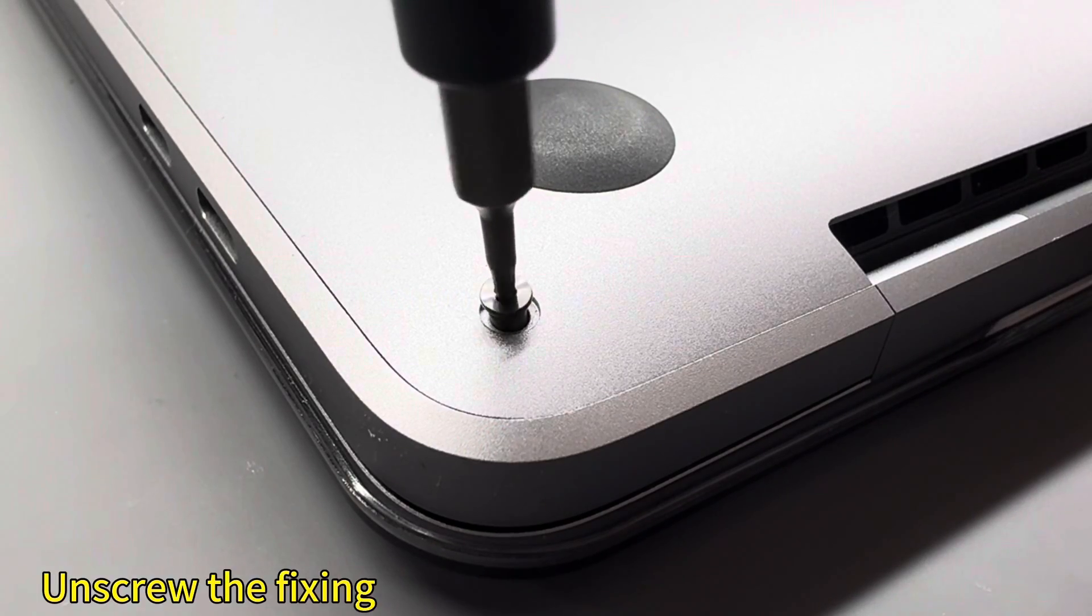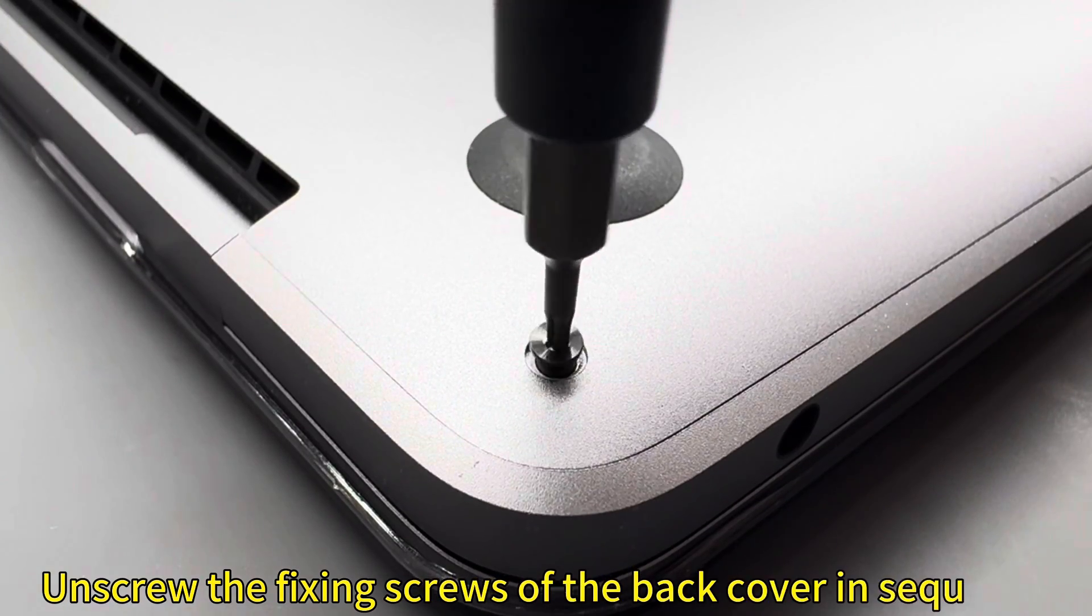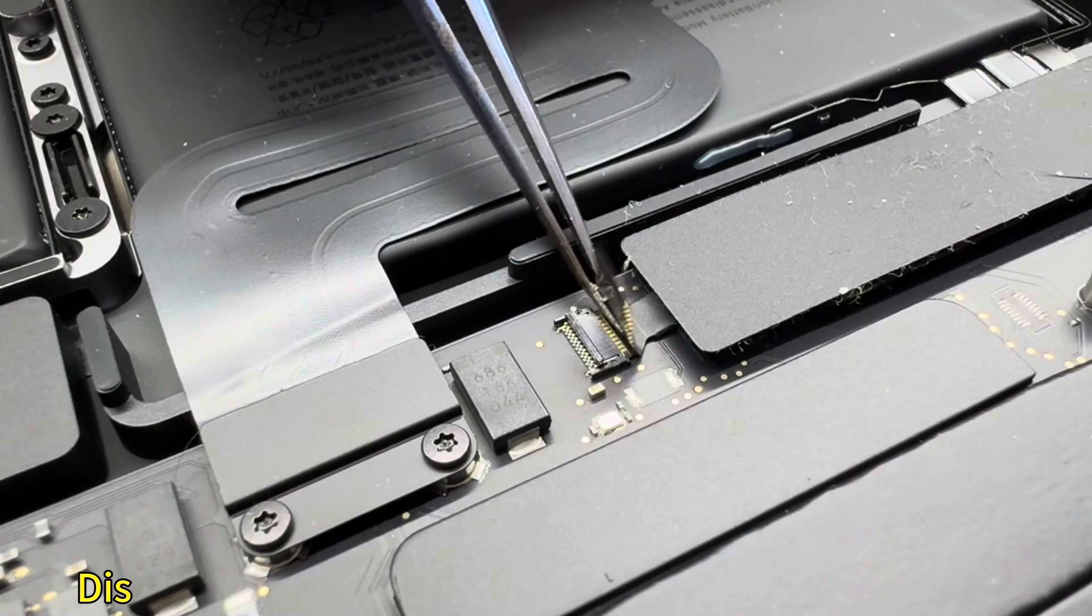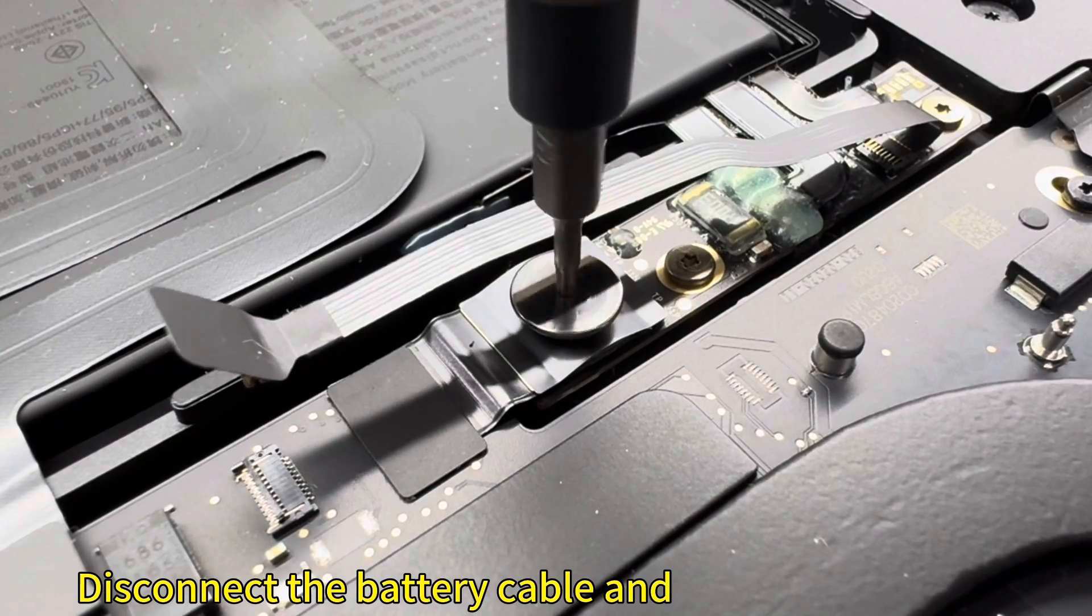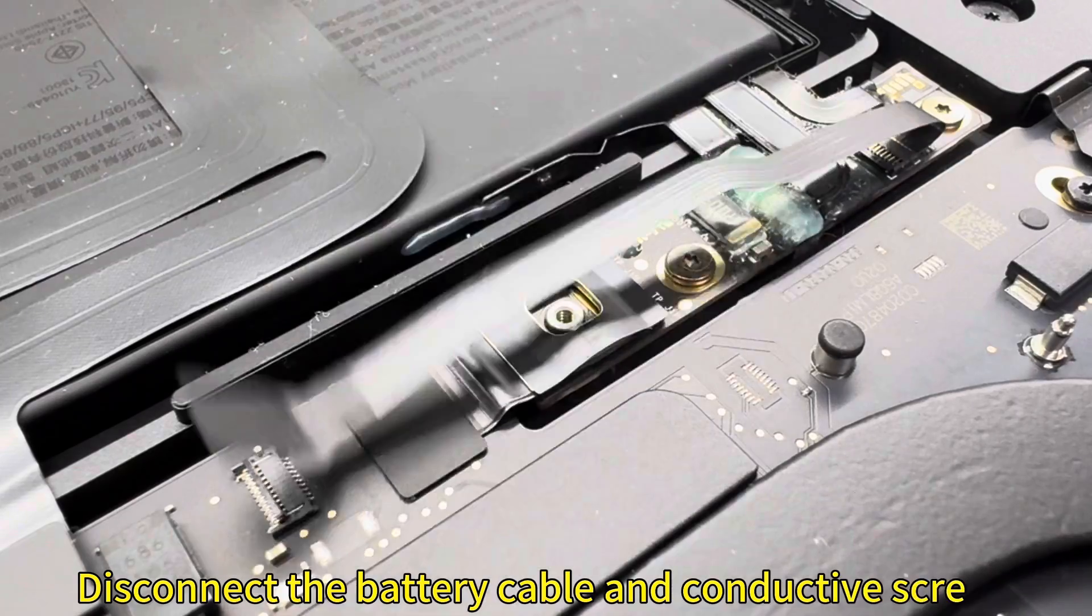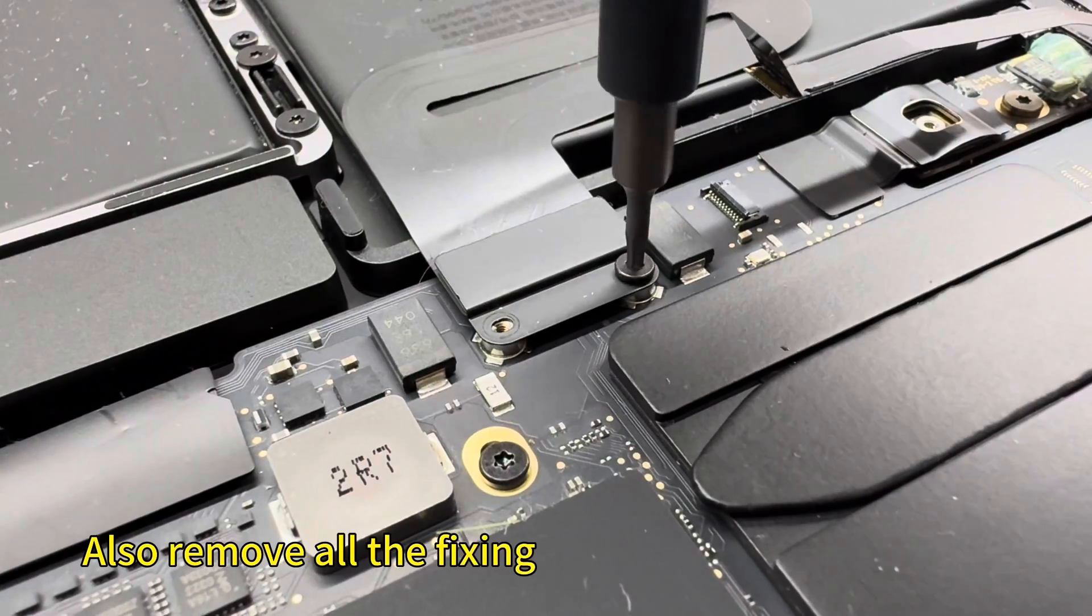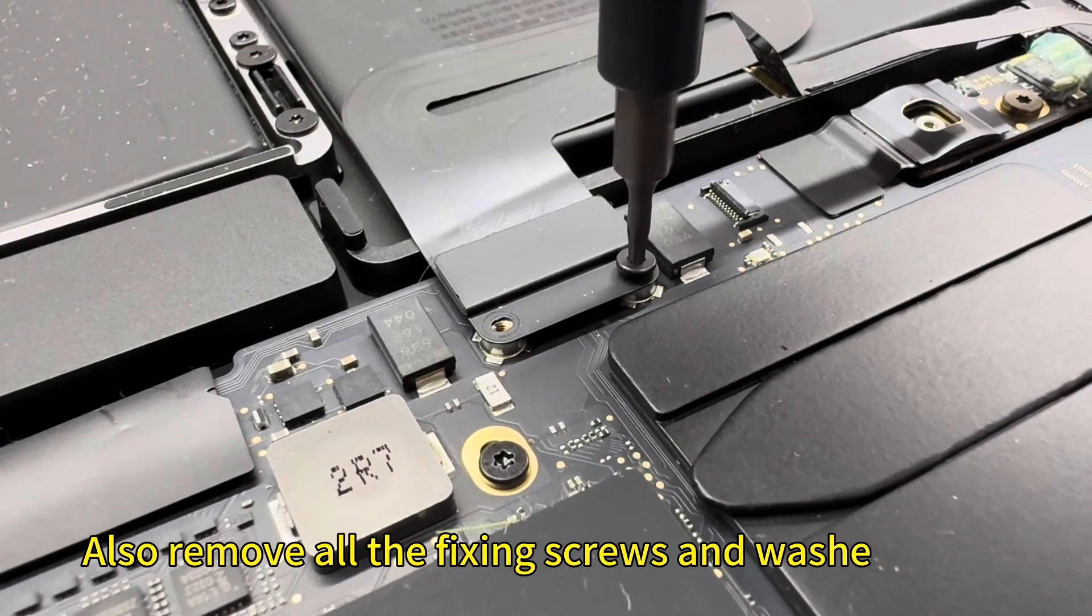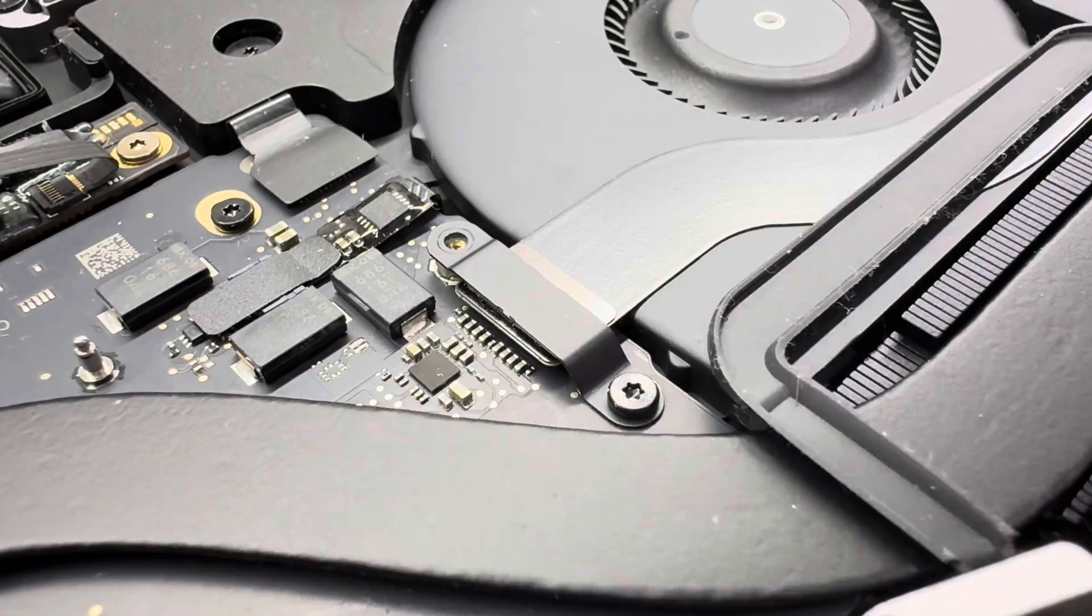Unscrew the fixing screws of the back cover in sequence. Disconnect the battery cable and conductive screws. Also remove all the fixing screws and washers from other interfaces on the motherboard.